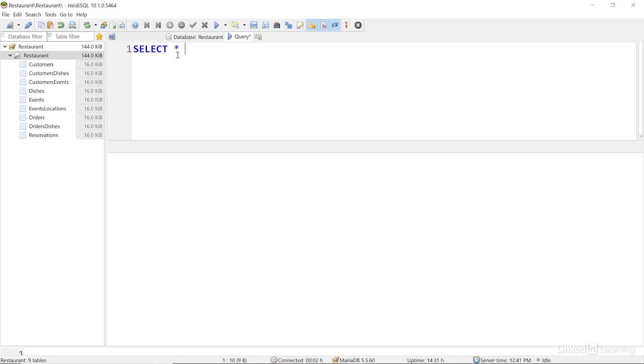To do that, I'll add FROM, and the name of one of my tables. Let's use CUSTOMERS. And I'll end the statement with a semicolon. Then I'll run the query.